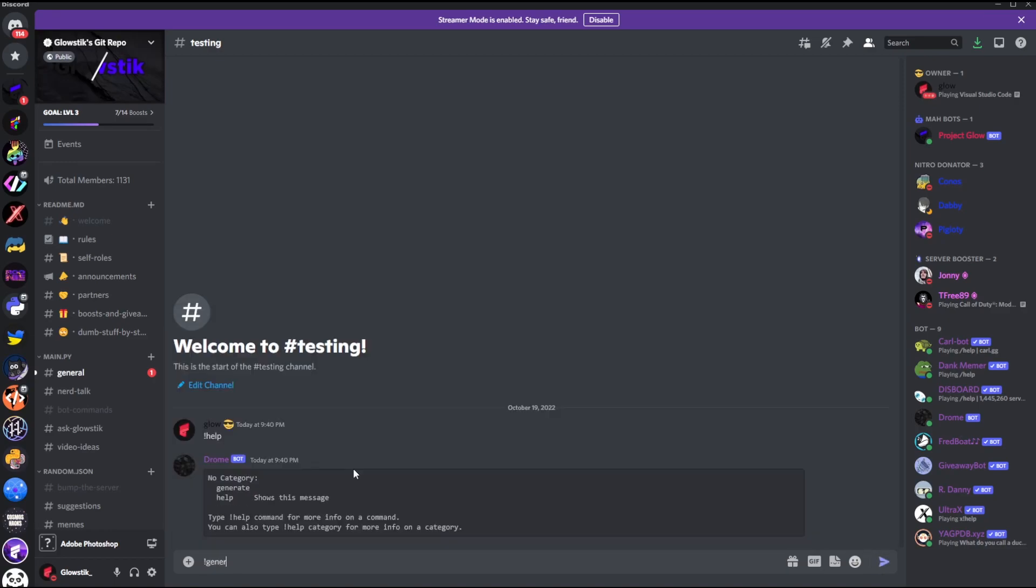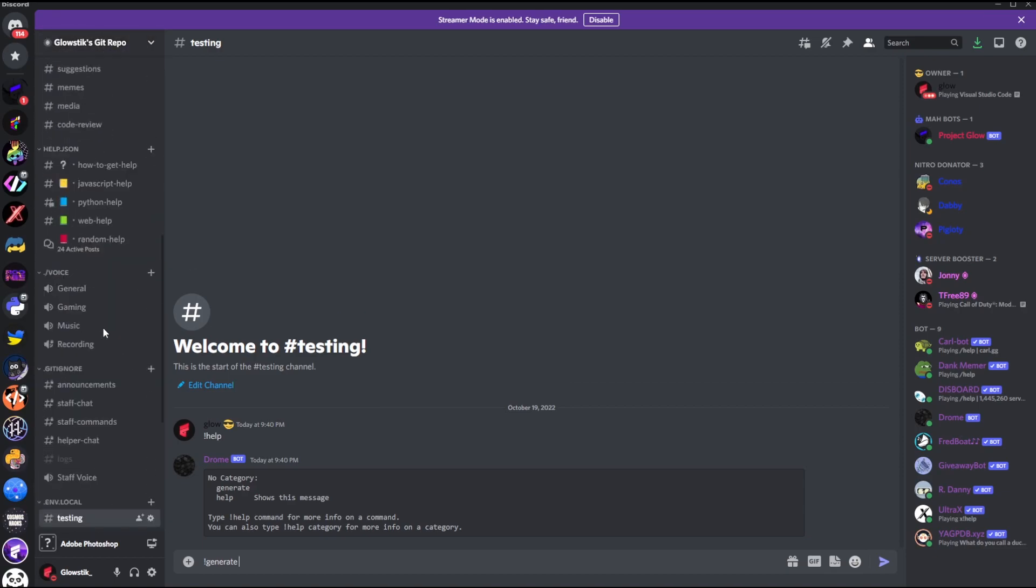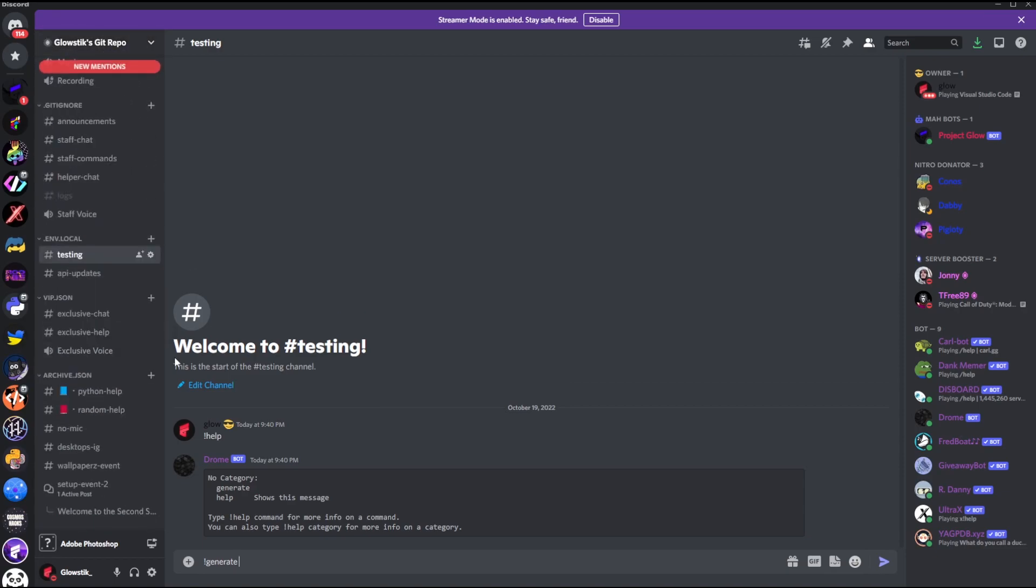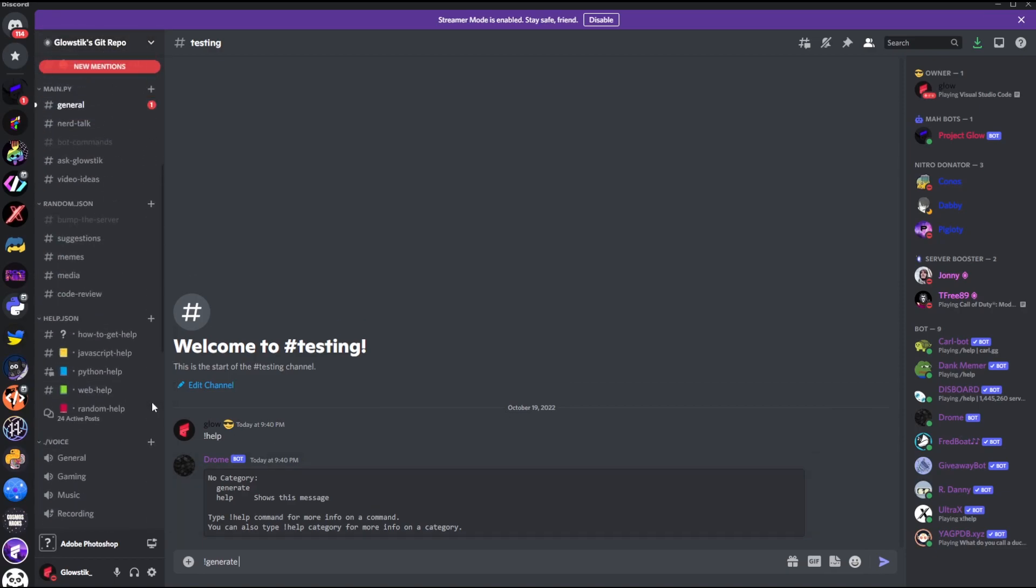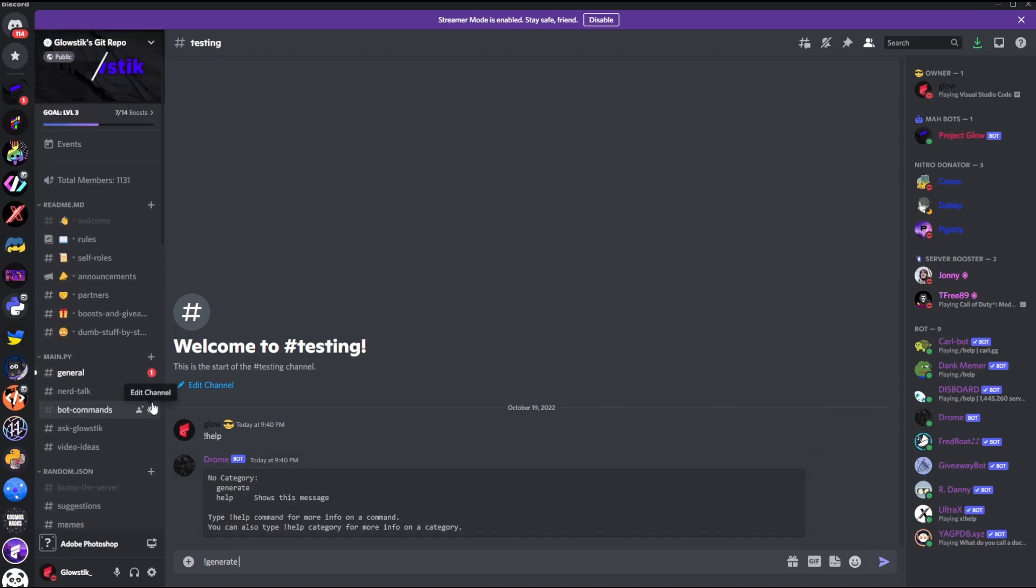But now what we want to do is if we do help here, you can see that it says right here we have generate. So generate, and we want to give a prompt. Now the more data you give in this prompt, the better. Trust me when I say that, because then it has more stuff to go off of. So I'm going to put in a bunch of things and we'll be back.